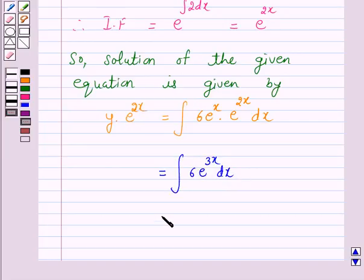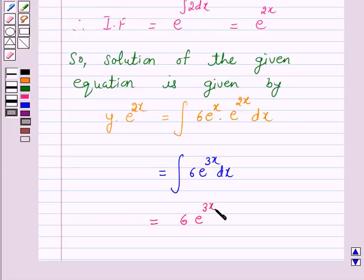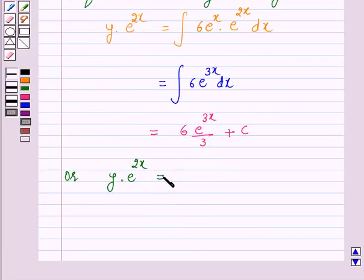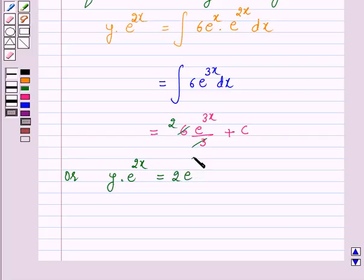This is equal to 6 into e raised to power 3x over 3 plus c. This can be written as y into e raised to power 2x is equal to 2 into e raised to power 3x plus c.